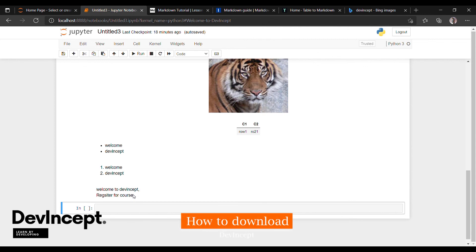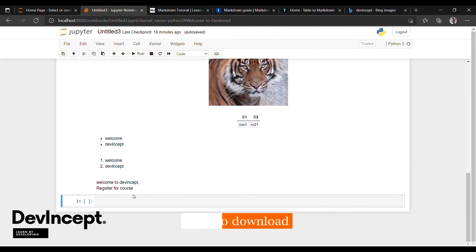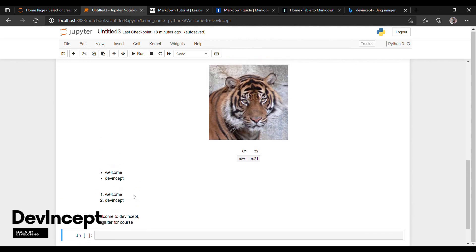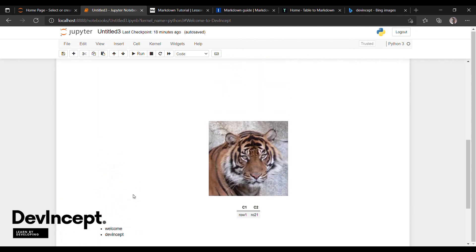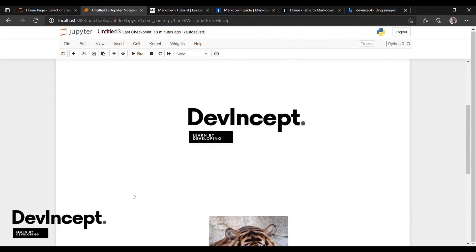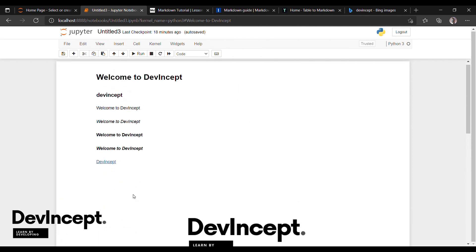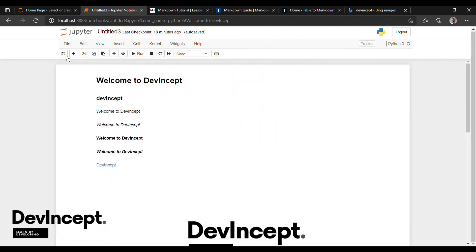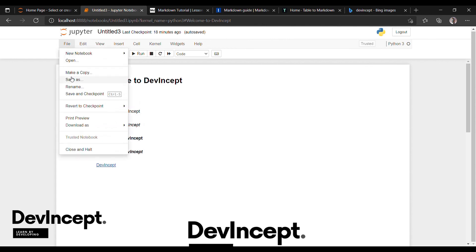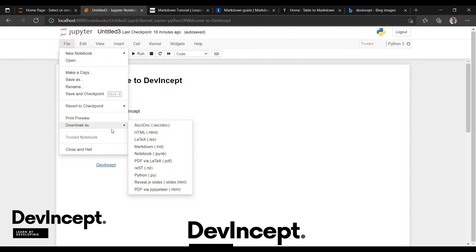And the last one, how to download markdown file in Jupyter notebook once it is completed. Once you have completed the documentation and entered the code, you can just download by clicking file section and then click on download as. You will get various options. You can download in HTML format, markdown language format, IPYNB format, PDF, PY format, anything. If you want markdown file, then just click on that. The file has been downloaded.